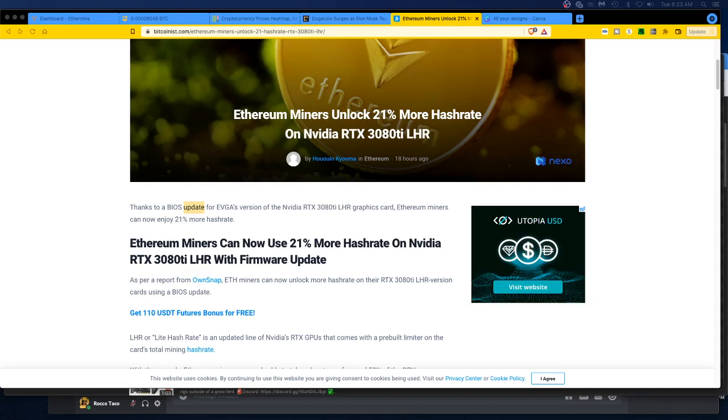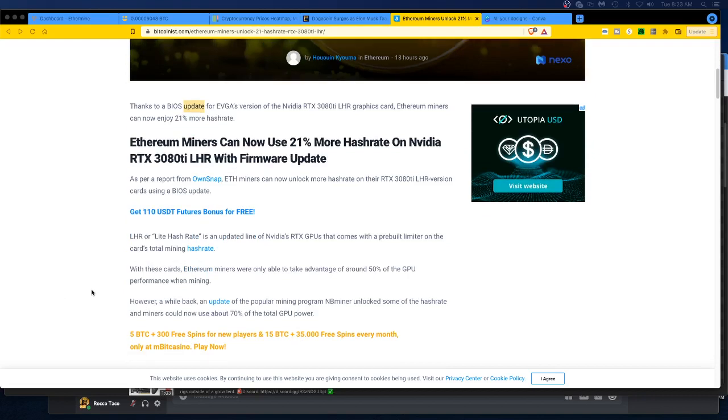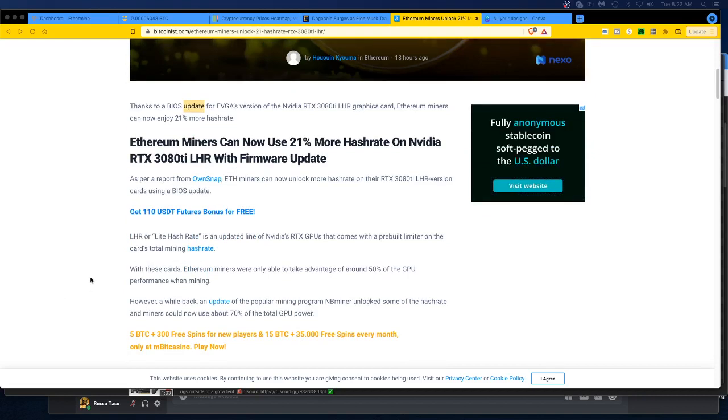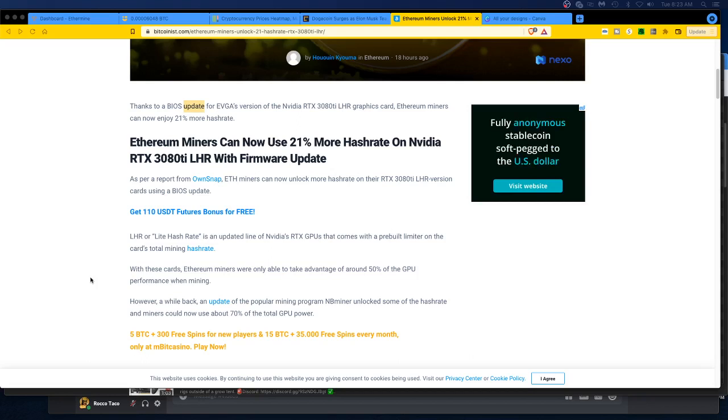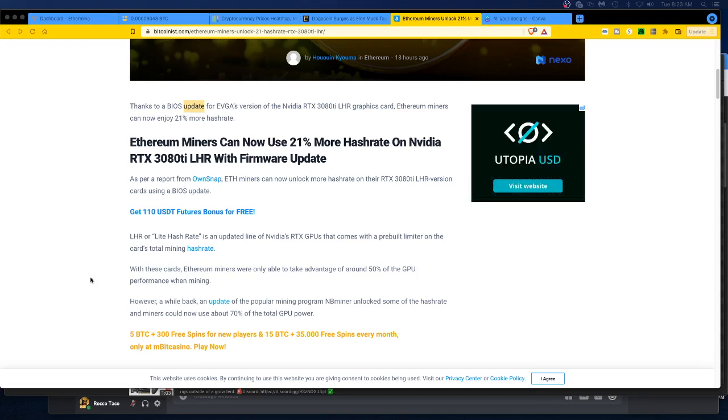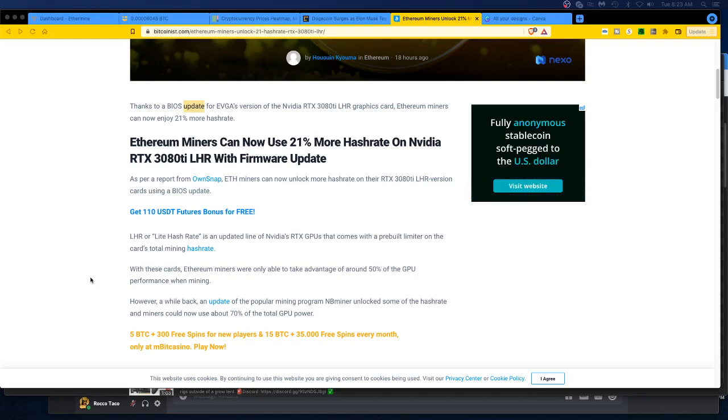So LHR or light hash rate is an updated line of Nvidia's RTX GPUs that comes with a pre-built limiter on the cards' total mining hash rate. With these cards, Ethereum miners were only able to take advantage of around 50% of the GPU performance when mining. Therefore no one really bought them. I think gamers bought them, but they're still really expensive. Even MSRP they're like $1200. I think scalping on Amazon and eBay, oh my god, you're close to $2k. It's ridiculous.